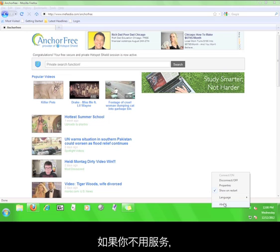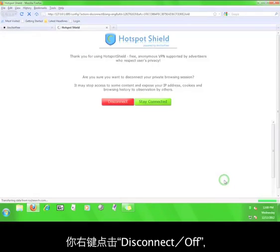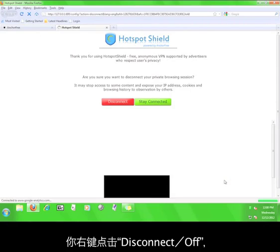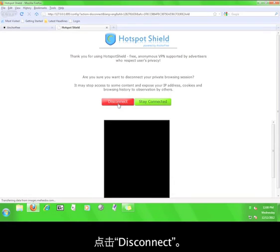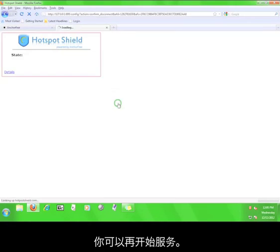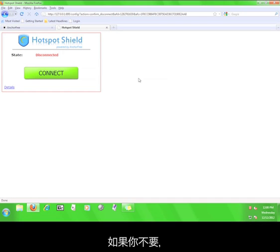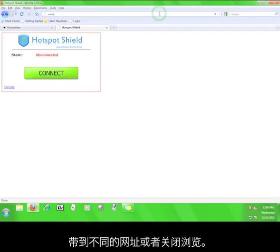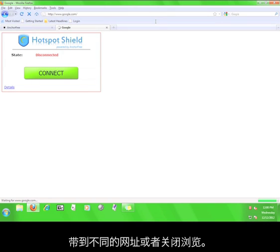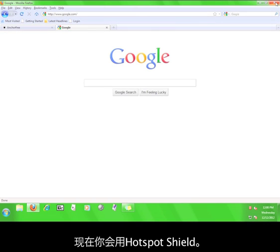If you want to stop using the service, simply click disconnect or off, and then click disconnect. You will immediately have the option to start the service again. If you don't want to do that, just go to a different website or close the browser.